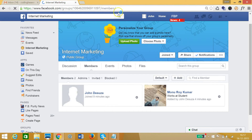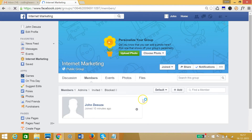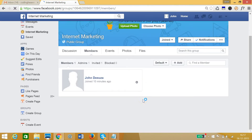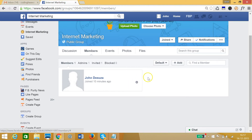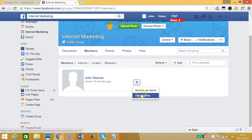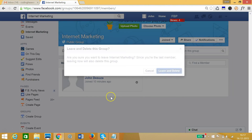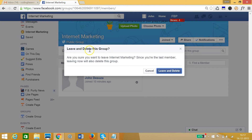Let me refresh the page. As you can see, I'm now the last member. I have this gear icon — let me click that and click on 'Leave Group.' I can see the option: 'Leave and delete this group.'